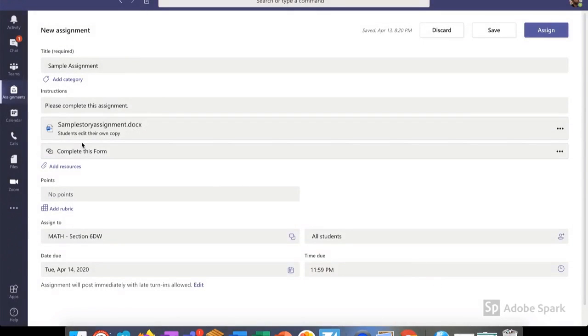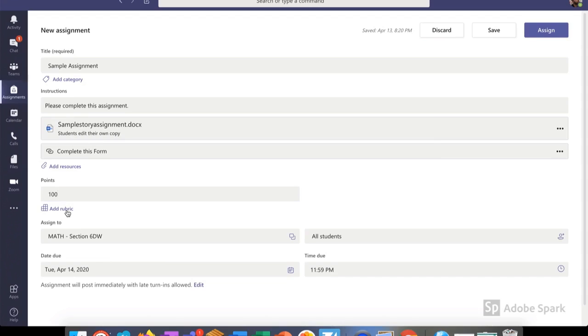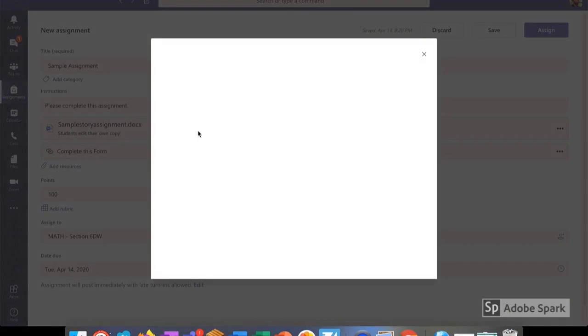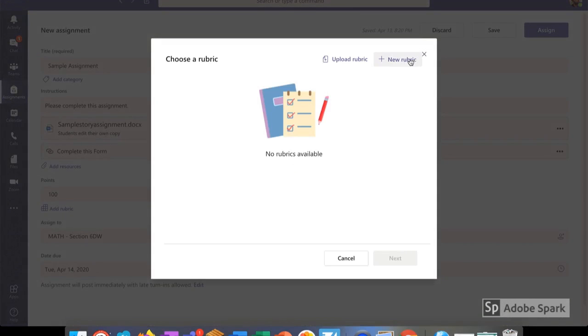You'll notice that it shows up right below my instructions and any other work that I've assigned here. Then I assign my points and I can even select a rubric to give to the students, whether I create my own or upload one that I've already used.